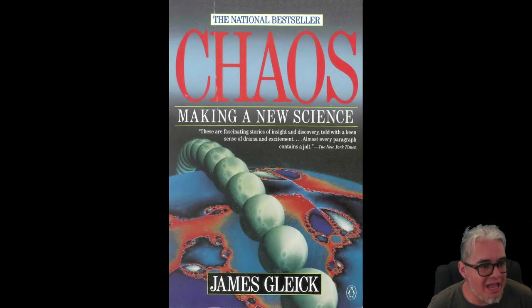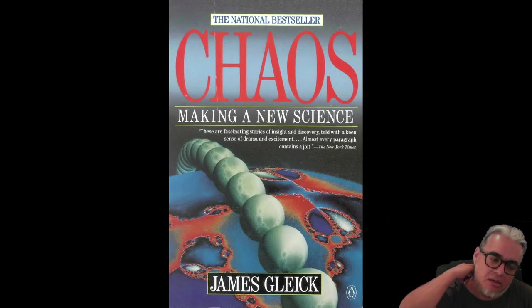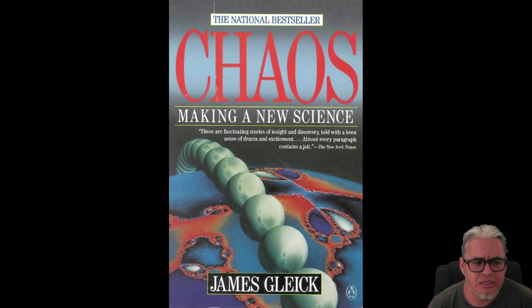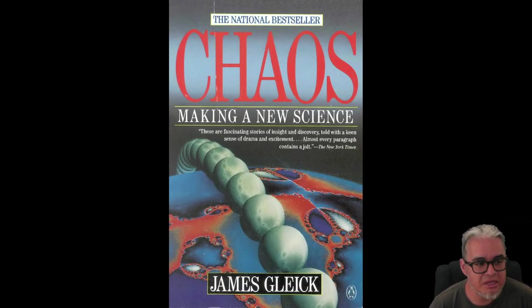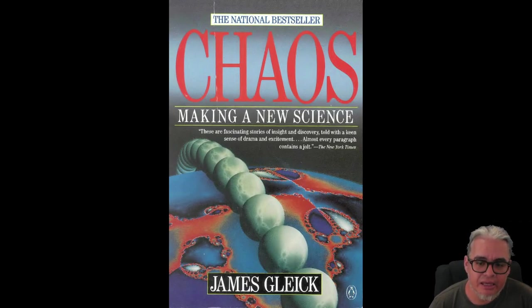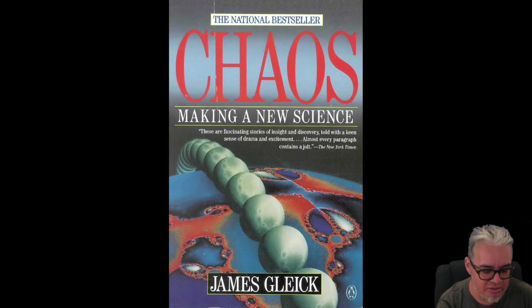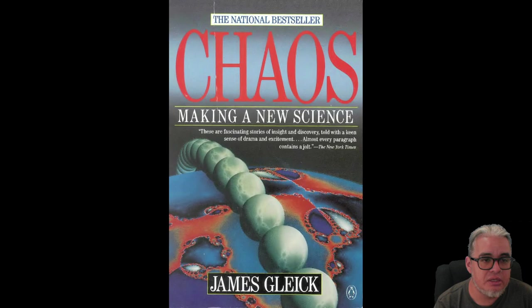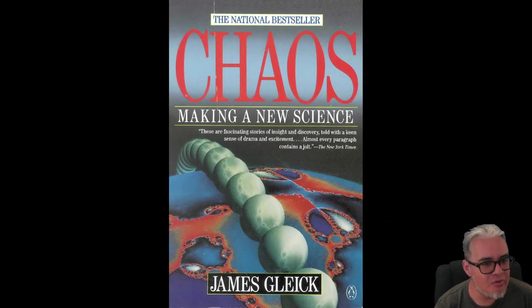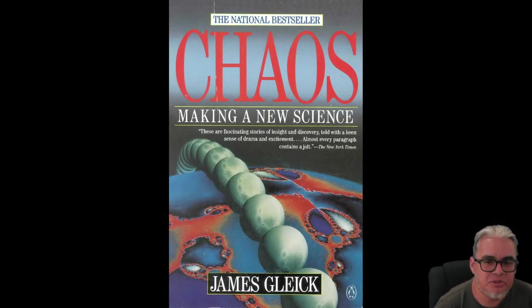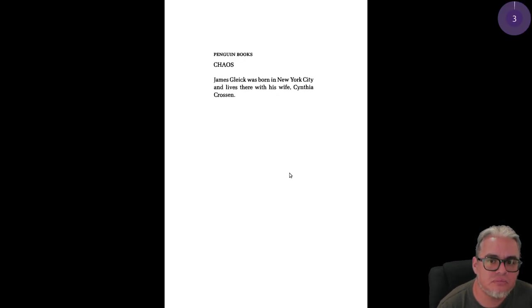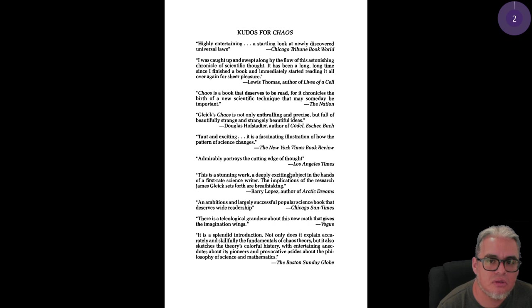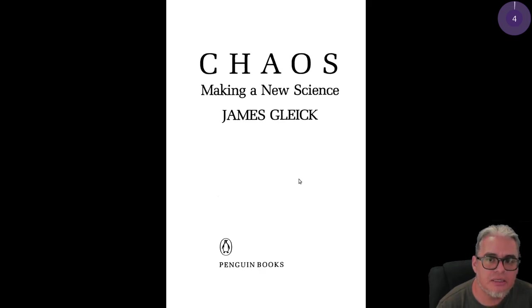Hay distintas facetas del caos que se pueden ver en distintos cursos de los que se imparten en la facultad de ciencias en sus características geométricas, numéricas, topológicas inclusive. Y James Gleick hace un recorrido de estos fenómenos y de aquellos que estudiaron estas cosas.